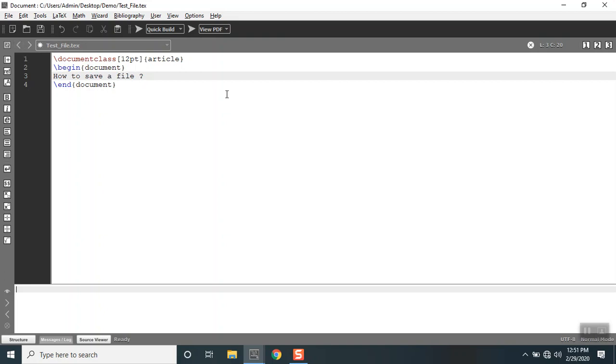For example, I'm gonna type in how to save a file in TeXmaker. This represents that this file is not yet saved.